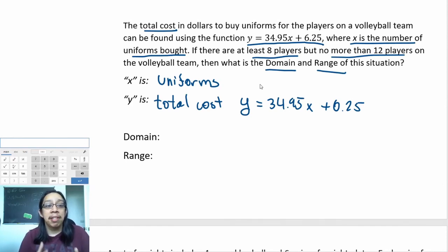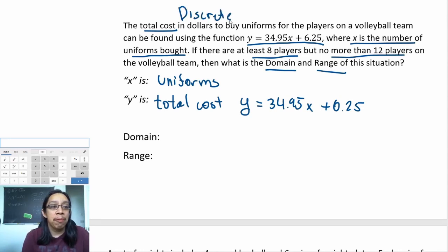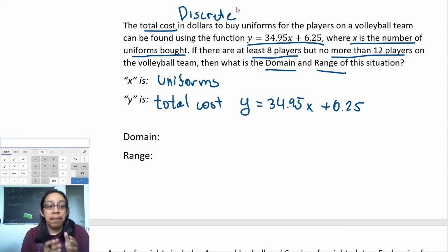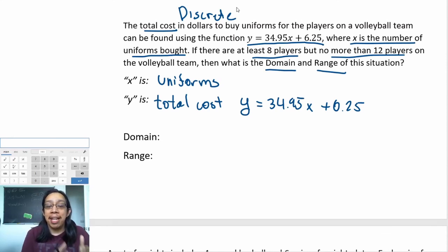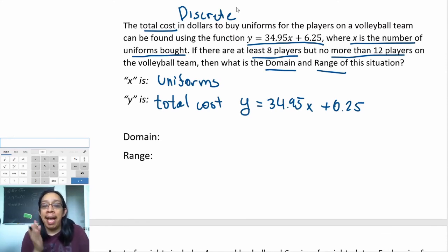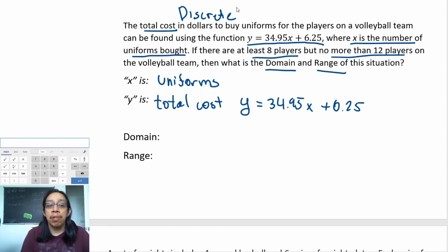Is there another reason we can establish this as a discrete problem? In this case, x is the number of uniforms. You cannot buy half a uniform, a quarter of a uniform, or a third of a uniform—you can only buy a whole number of uniforms. So that's another good reason why this is discrete and not continuous.